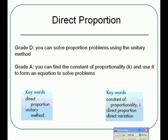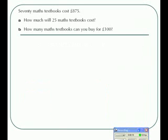We're going to solve proportion problems using the unitary method, and then move on to find the constant of proportionality, which we call K, and use it to form an equation to solve problems. If we look at this problem, we know that 70 math books cost £875. Use the unitary method to work out what one math book costs so you can solve parts A and B.